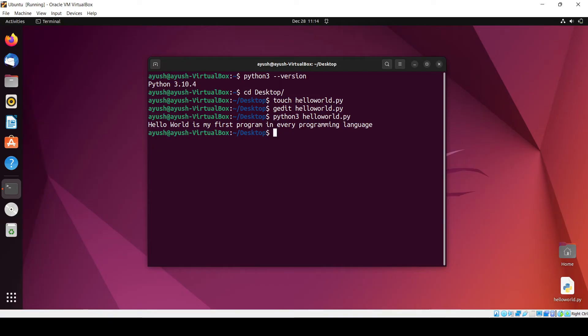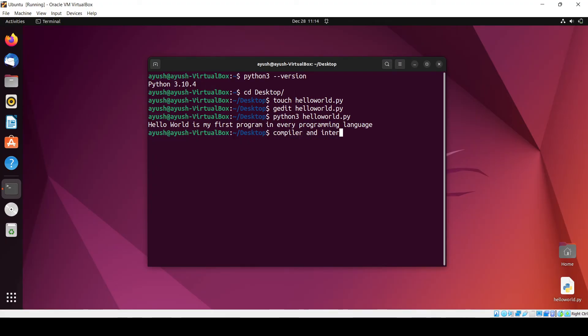The difference between compiler and interpreter is: a compiler compiles the code all at one time, but an interpreter runs or checks the code line by line. That is the simple difference between compiler and interpreter.